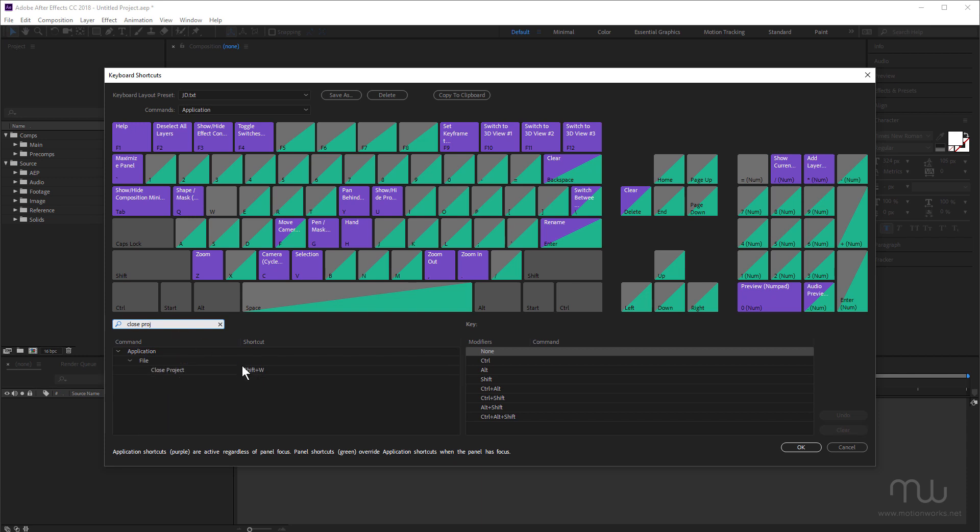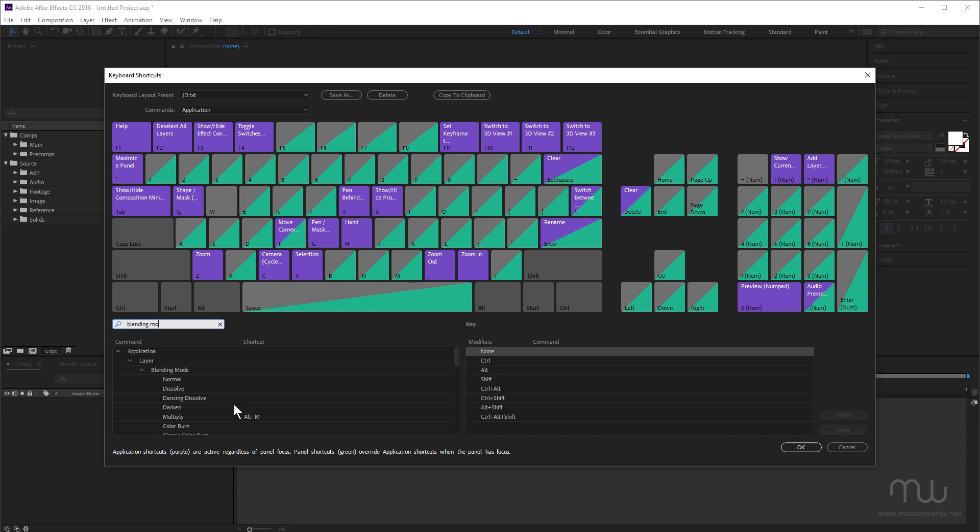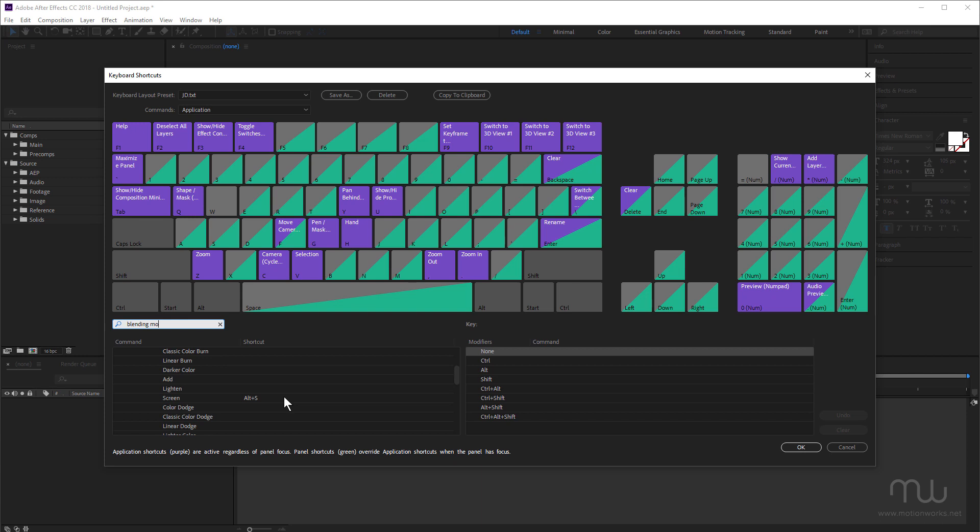Another one is Close Project. This doesn't have a shortcut, but I've given this one Shift-W. And Blending Modes. Who hasn't wanted keyboard shortcuts for blending modes? I've added shortcuts for Multiply, Alt-M, and I've added one for Screen, Alt-S, and one for Overlay. I could probably do one for Soft Light. How good to have shortcuts to make applying blend modes much faster in the timeline.